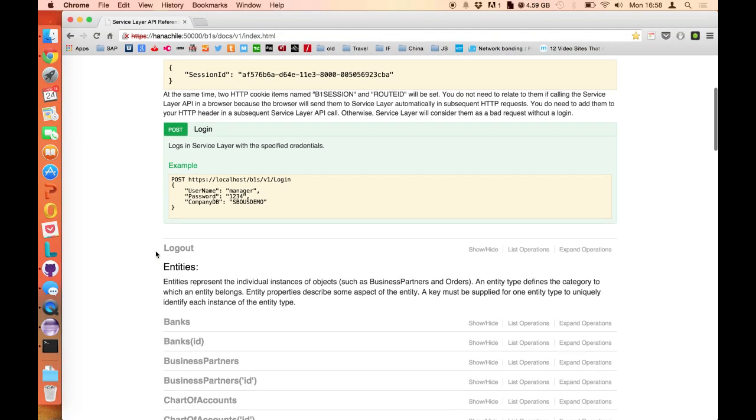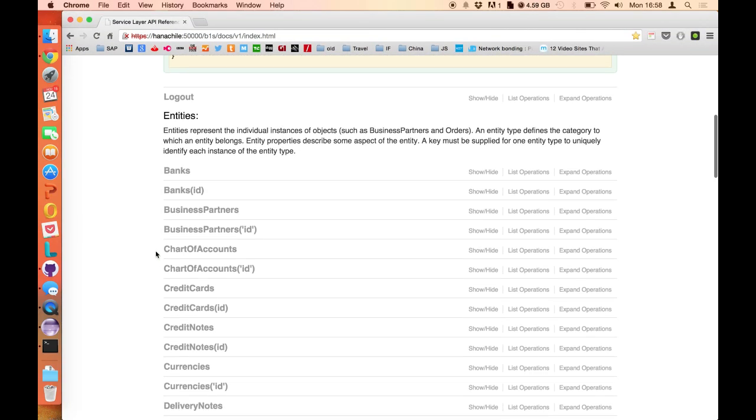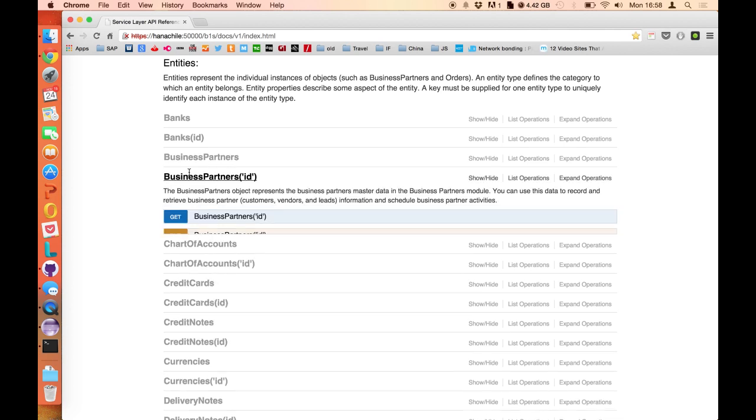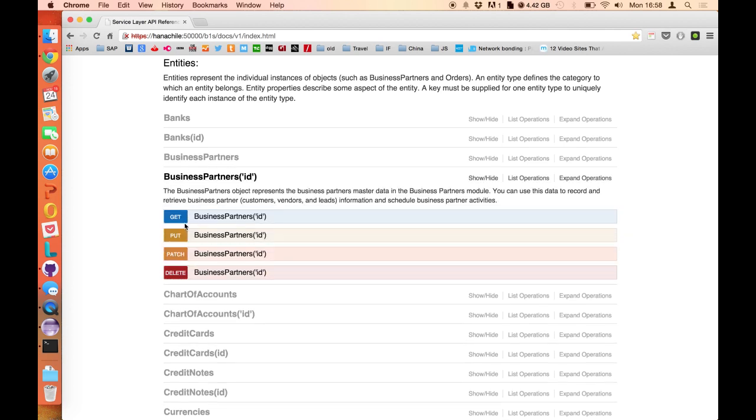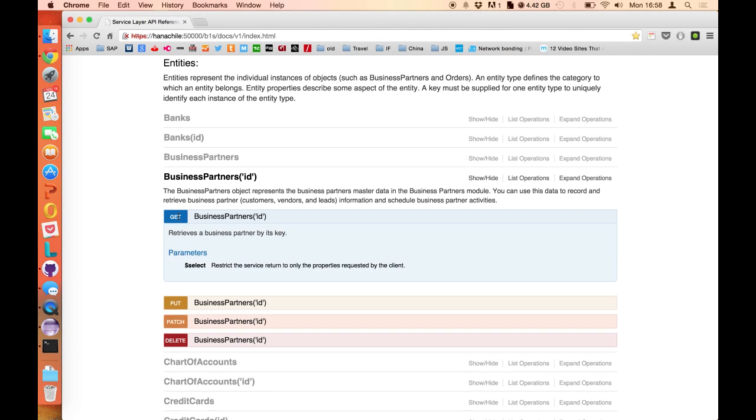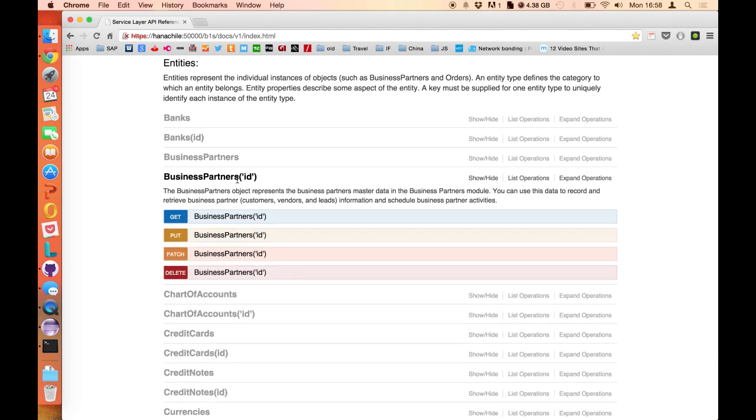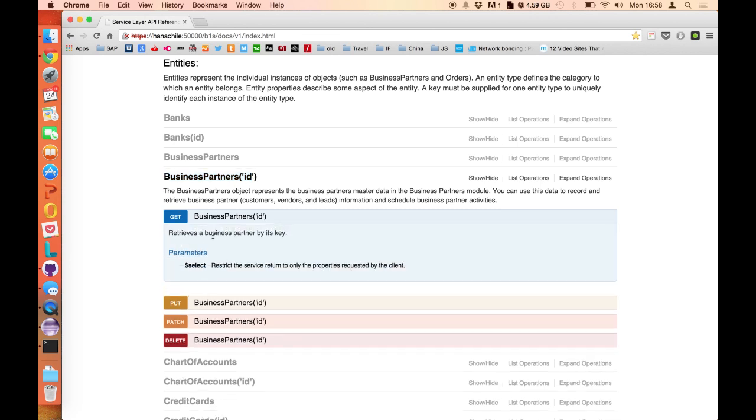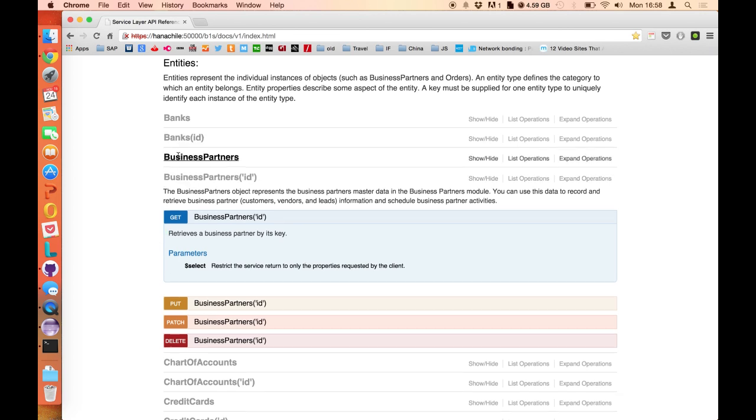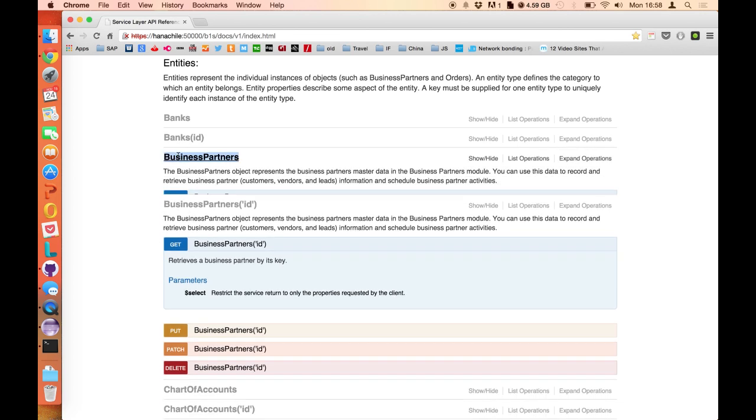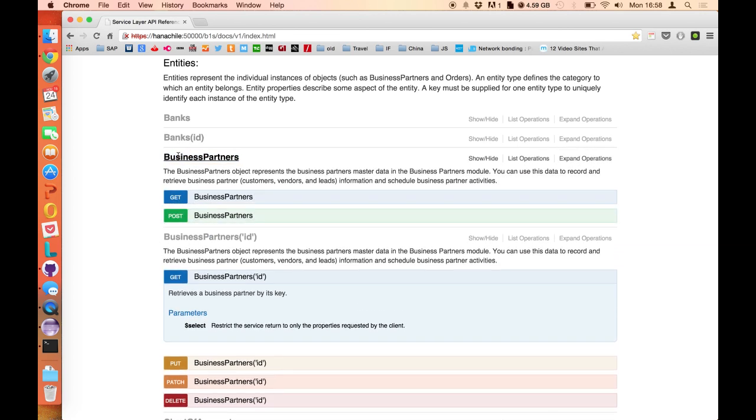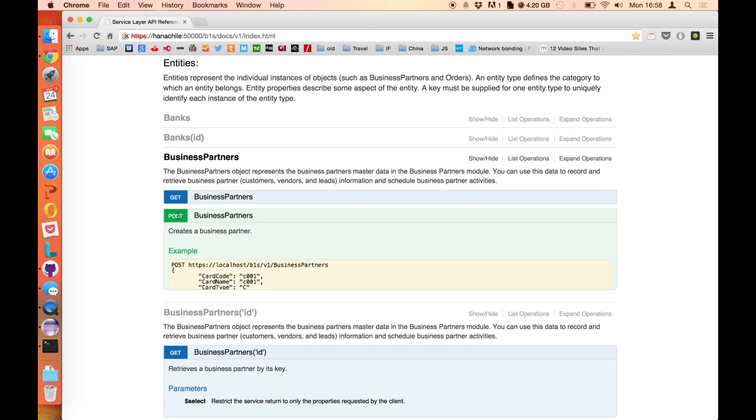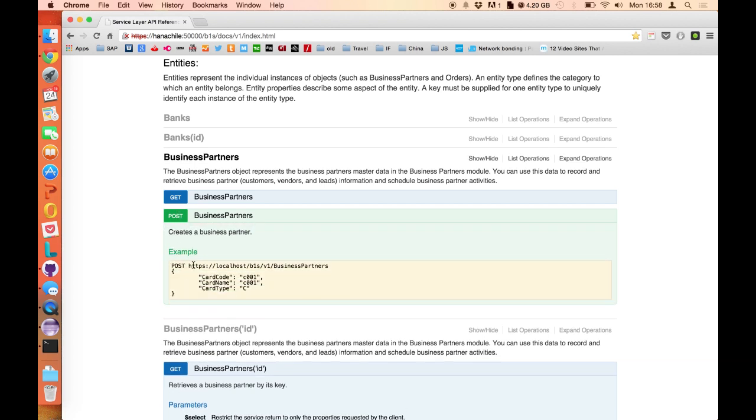And you can see all services that are available, and in this case we are working with the login. You're going to see that you can perform a POST operation, and this POST operation expects this kind of JSON. So this is basically what you need to send to perform our connection. The same thing, for example, if you want to get a business partner, a specific business partner, you can perform a GET operation and send the business partner with the ID you want to get. You don't need to send any JSON payload on this request. It's different if you are trying to insert a new business partner, to make a POST of a business partner. In this case, you need to send a JSON with the information of that business partner.